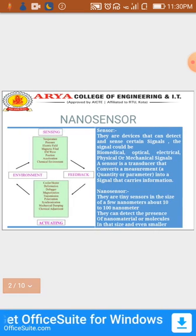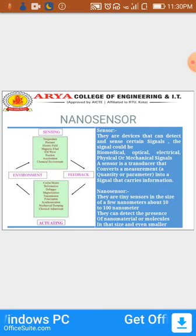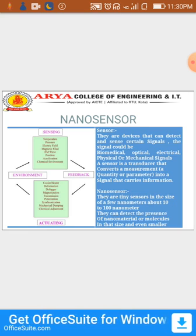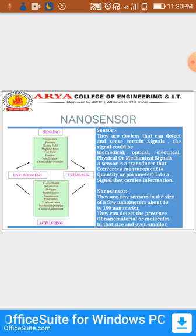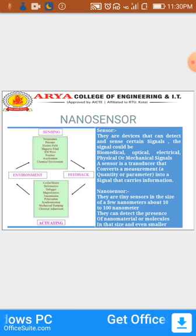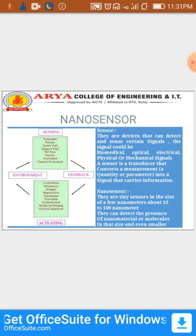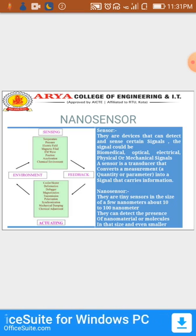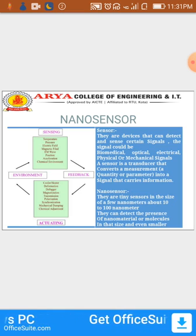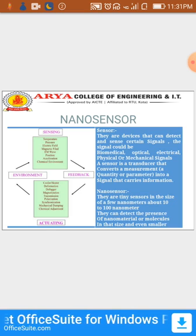Nanosensors are tiny sensors in the size of a few nanometers, about 10 to 100 nanometers. They can detect the presence of nanomaterials and molecules in that size and even smaller. Nanosensors can sense temperature, pressure, electric field, magnetic field, electromagnetic waves, position, acceleration, and chemical environment.